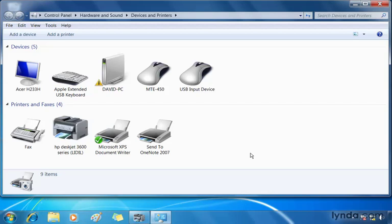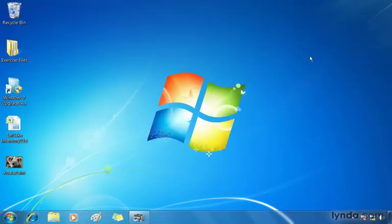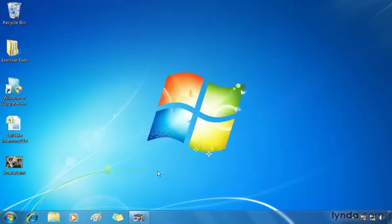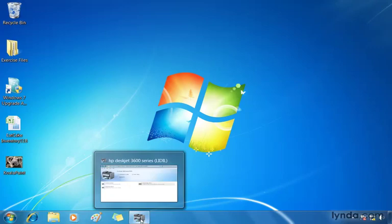I just plugged in a printer, an HP DeskJet 3600. You can see down below I've got this little icon, and it's an actual picture of my printer. This is what the printer looks like.